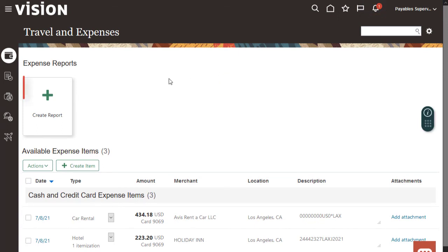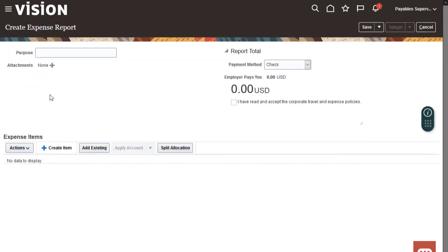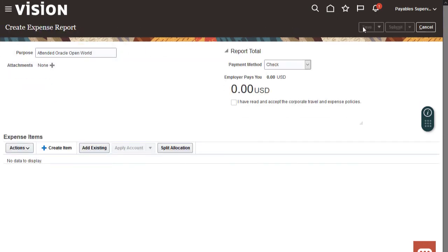The trip is over, so let's create an expense report. First, let's enter the purpose, then save the expense report.